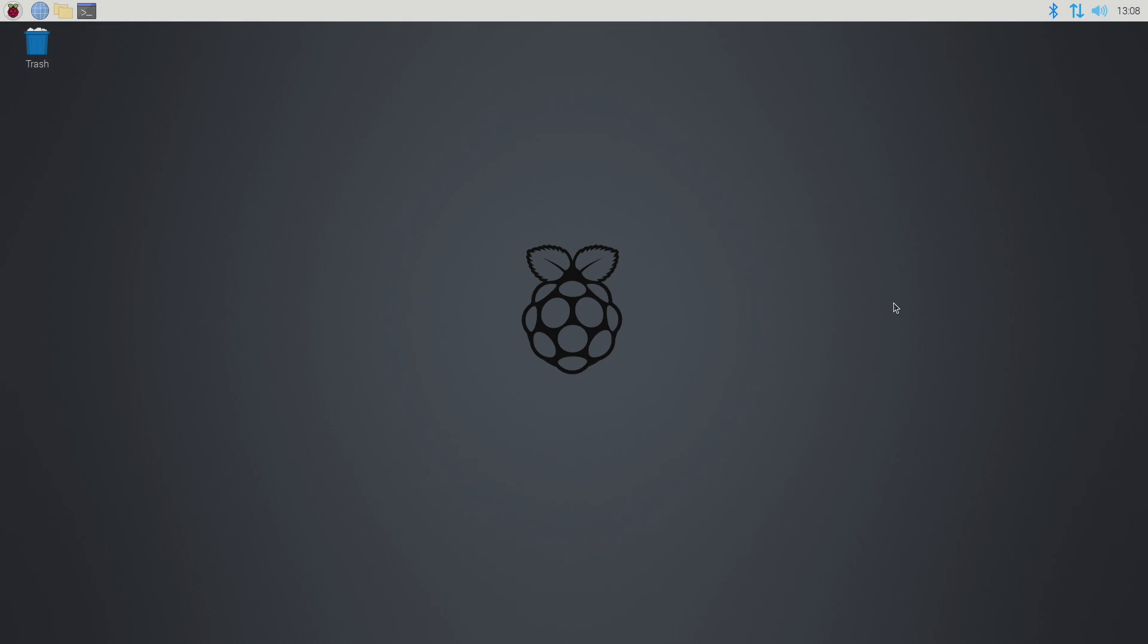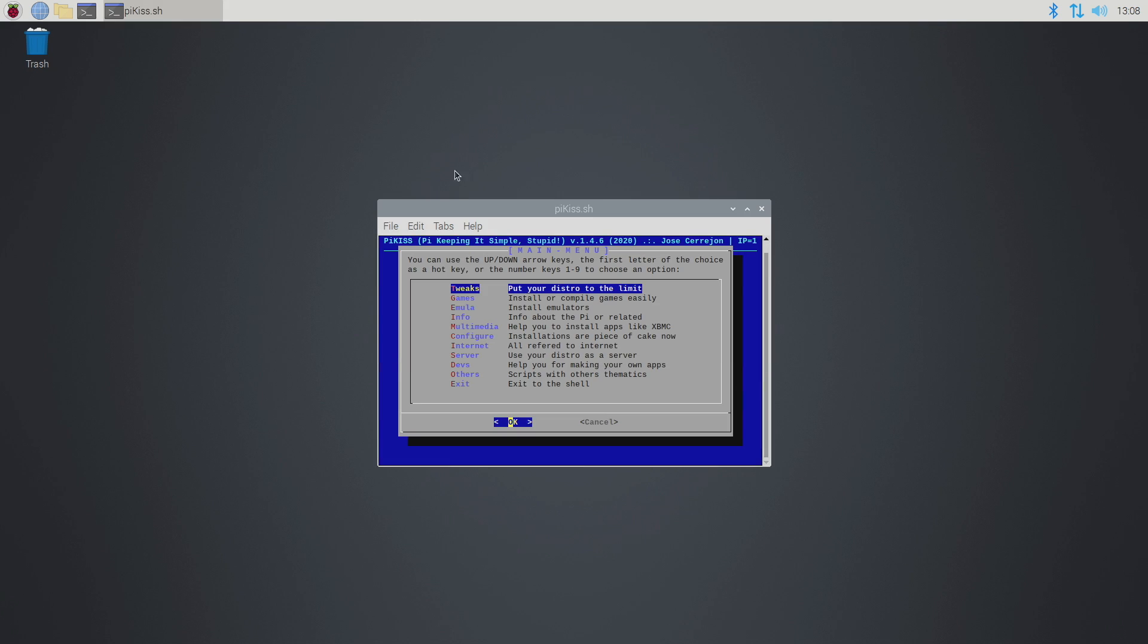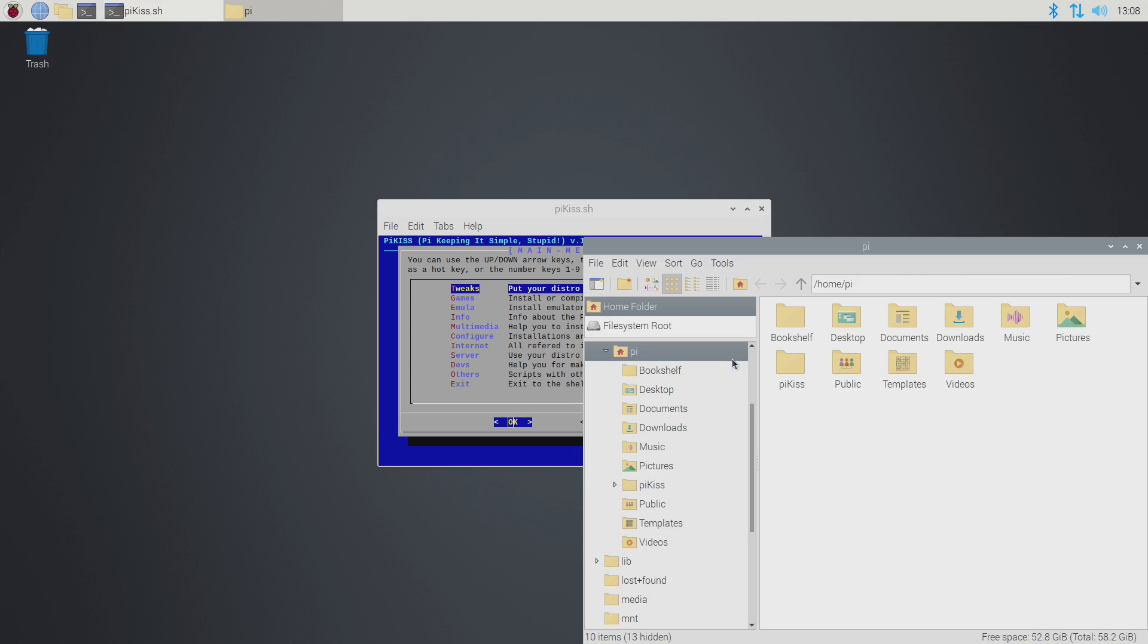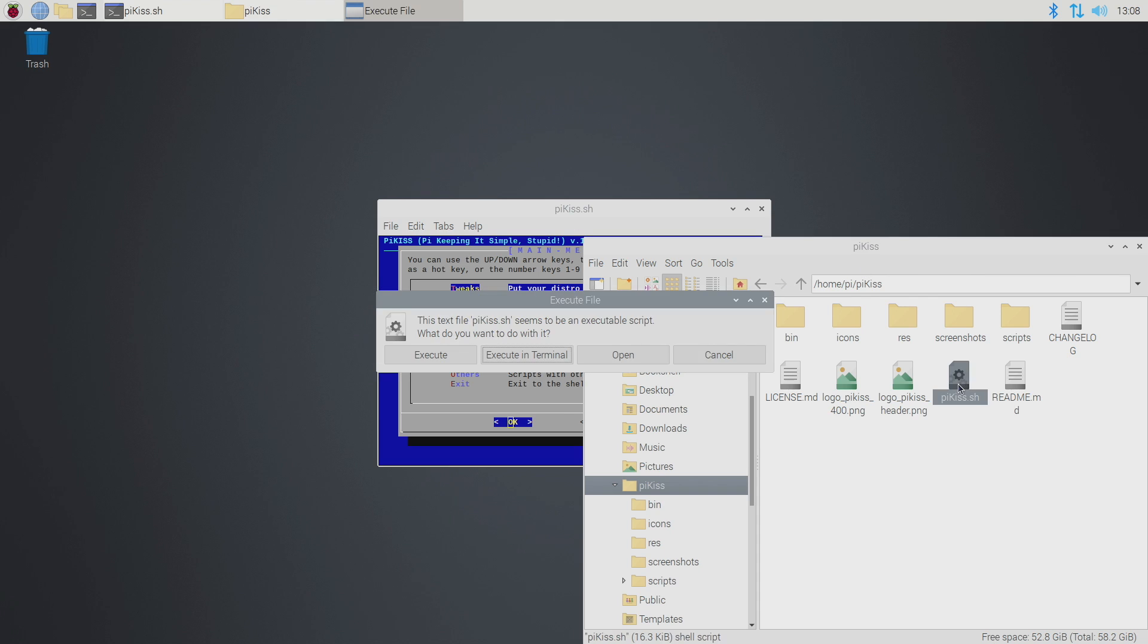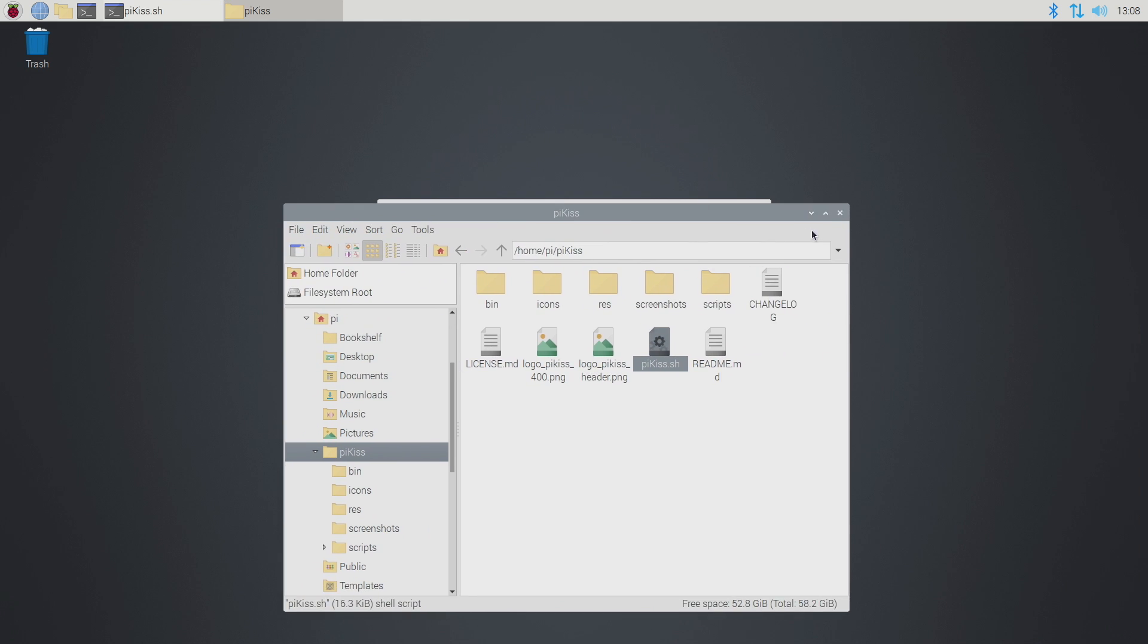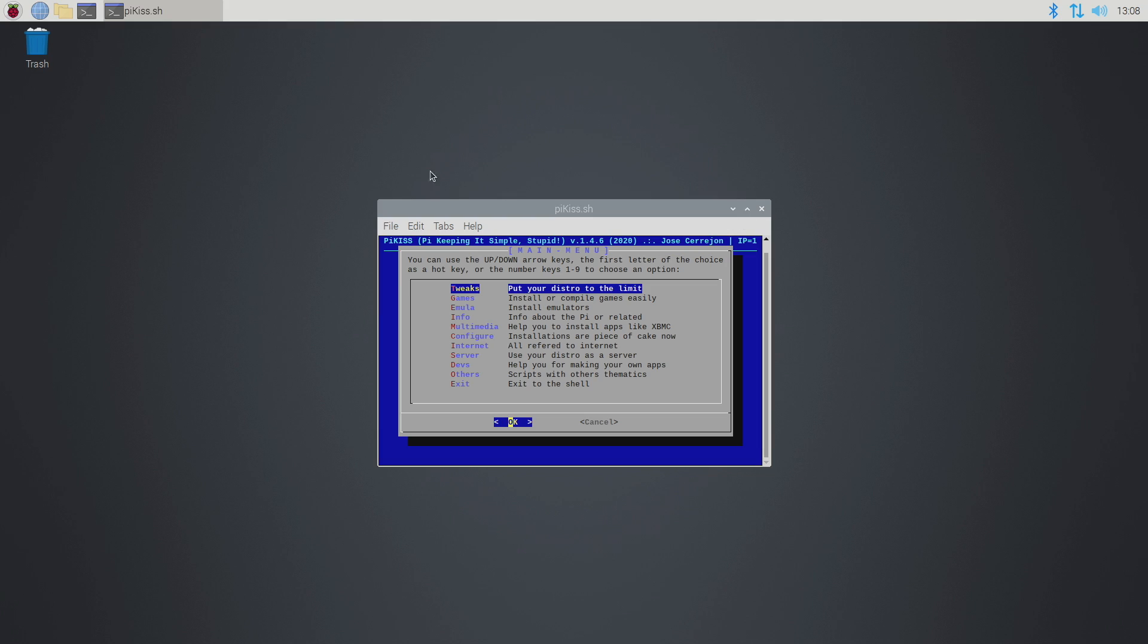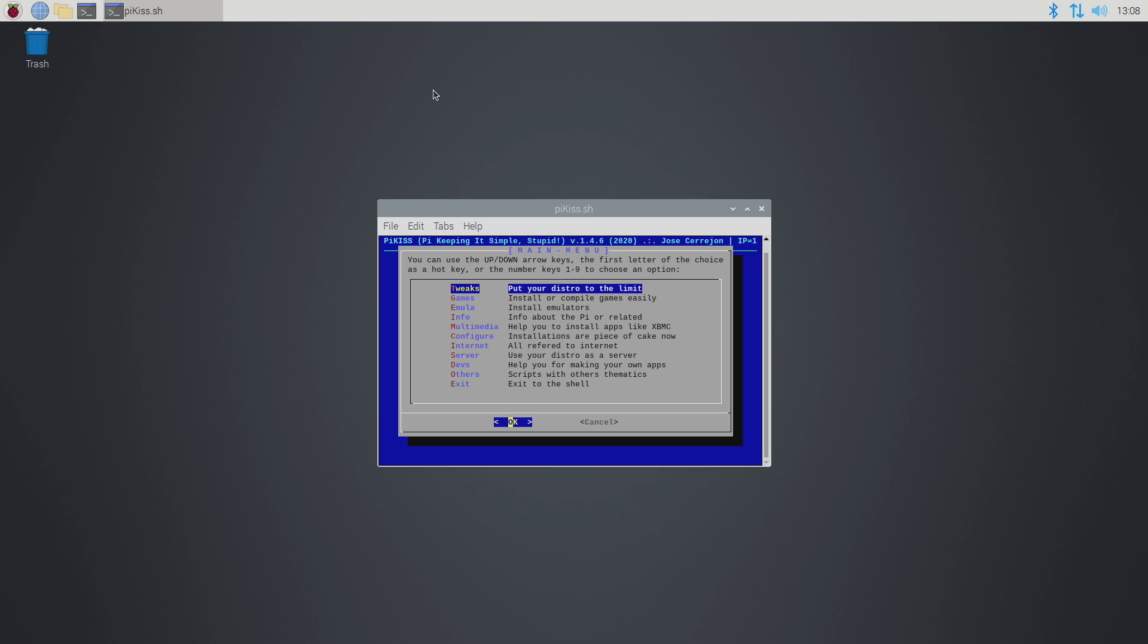So now that we have PiKiss installed we can actually head up to our menu, System Tools, PiKiss. Now if you don't see PiKiss listed here I would recommend rebooting. We can head back over to Pi, PiKiss, and right here you'll have the PiKiss.sh. Double click, execute in terminal, and it'll come up. But mine is listed up here in the drop down menu under System Tools, PiKiss.